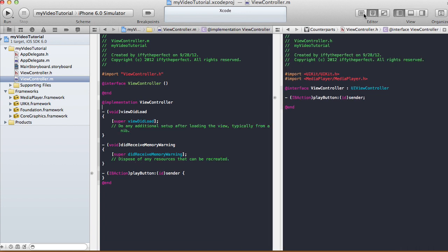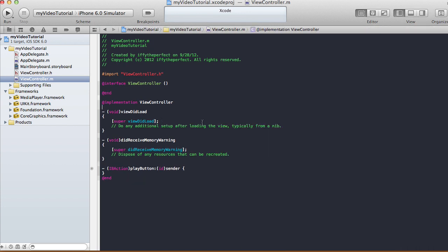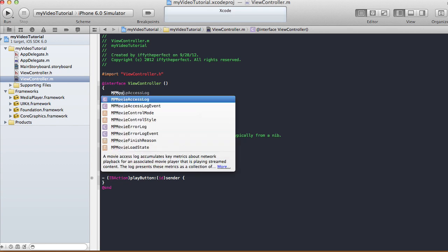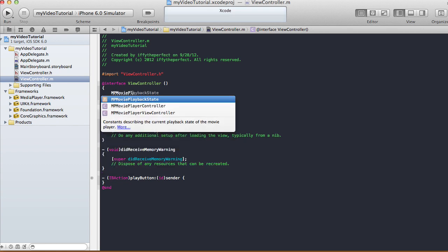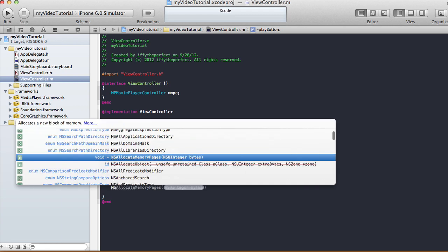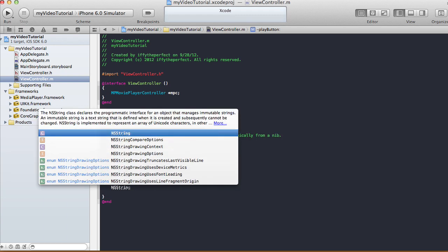In the view controller implementation file, we're going to have an instance variable called MPMoviePlayerController, and I'm going to call this 'mpc'. We don't need to do anything in viewDidLoad, so in our play button method we're going to set up an NSString for the movie name.